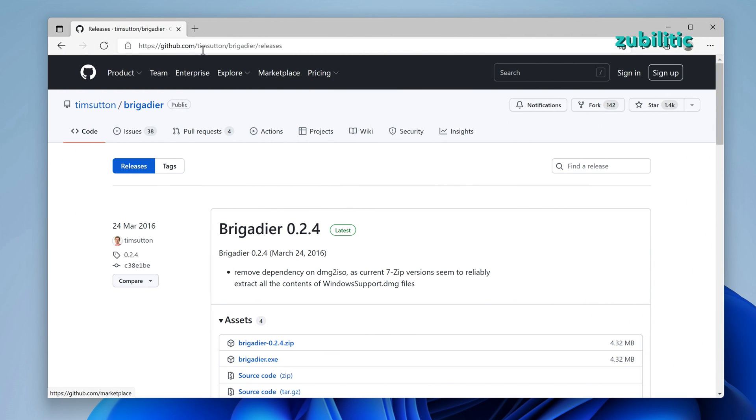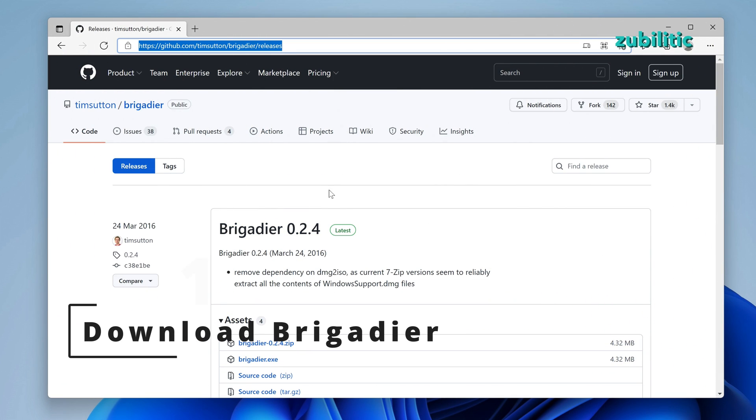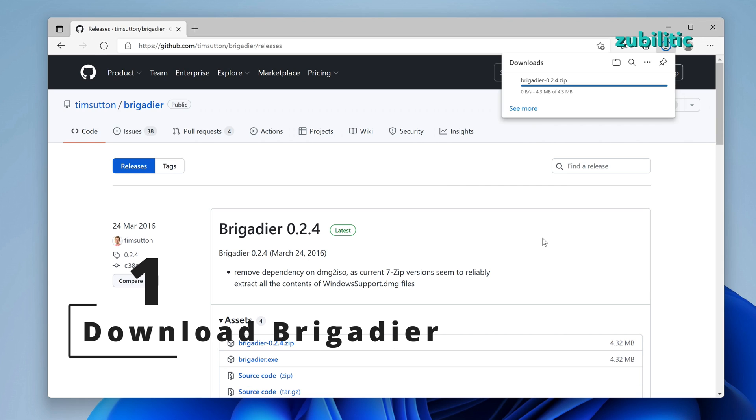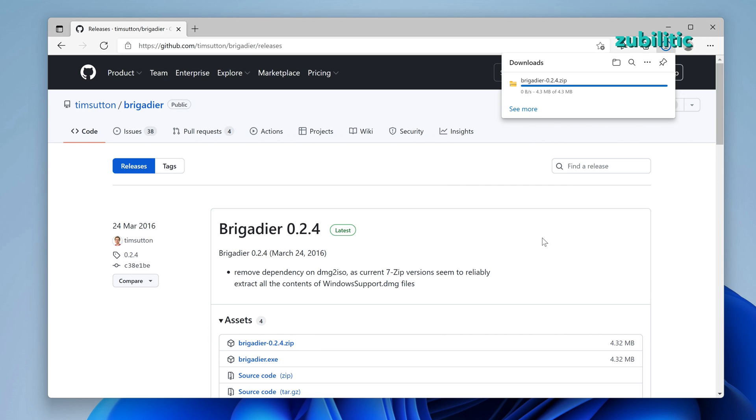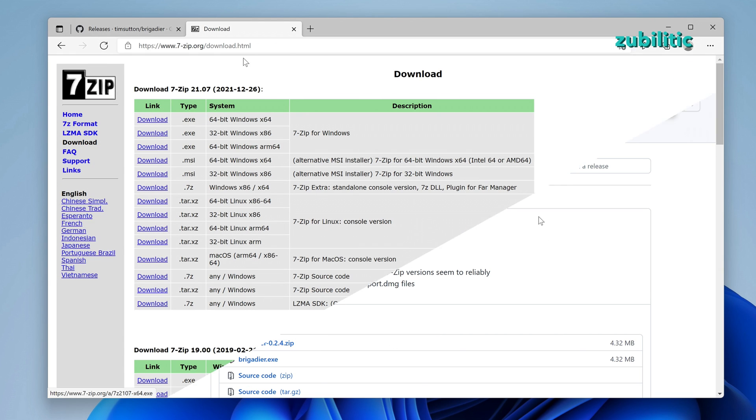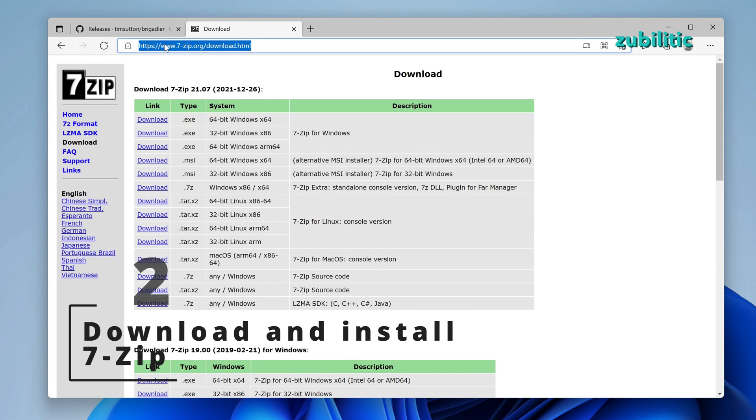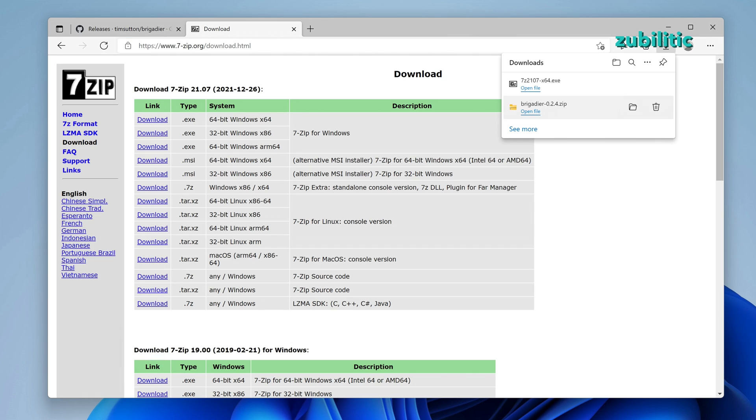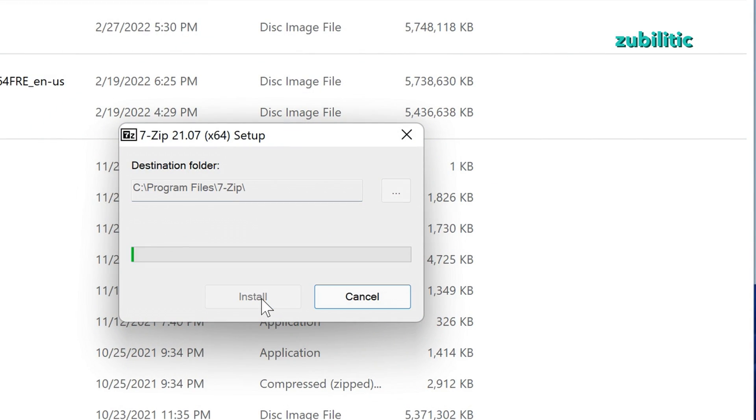Download Brigadier from GitHub. Link is in the description. You need also 7-zip, so download it and install it. Link also in the description.